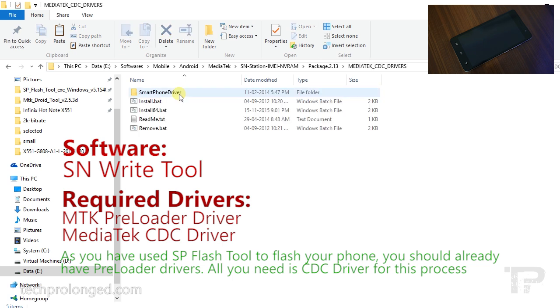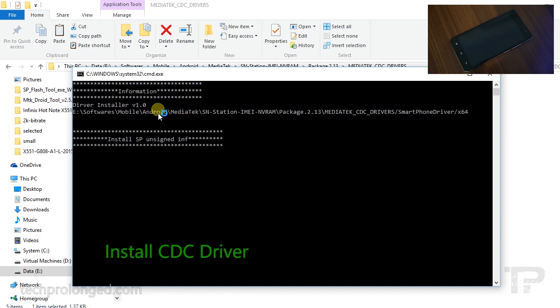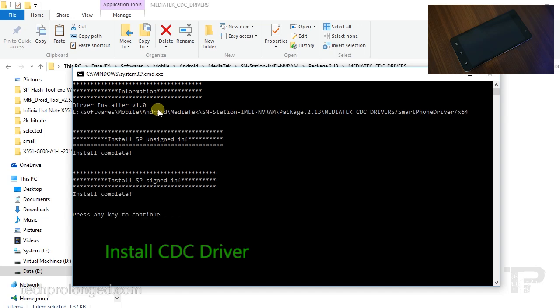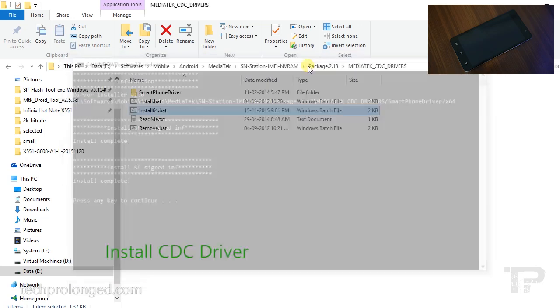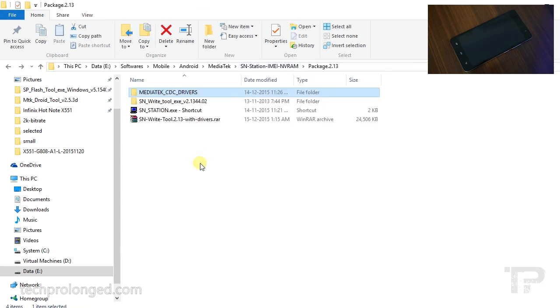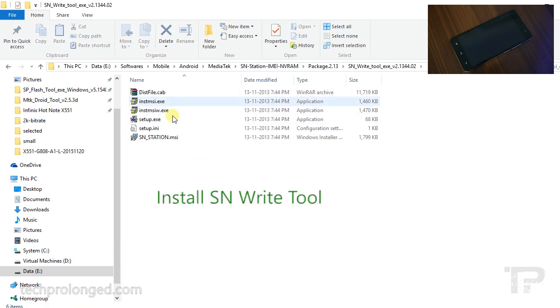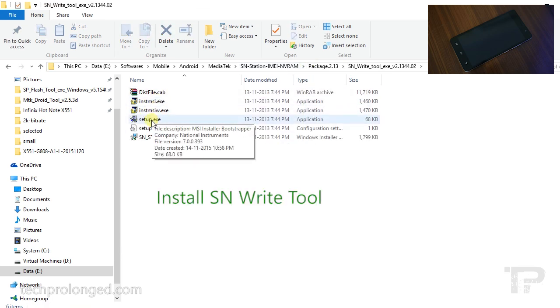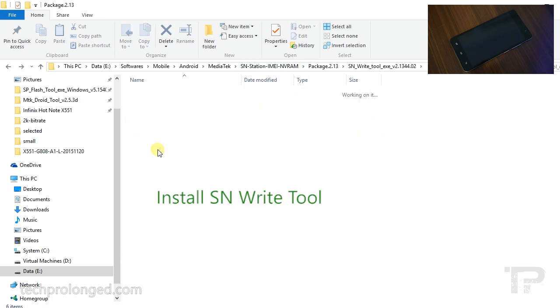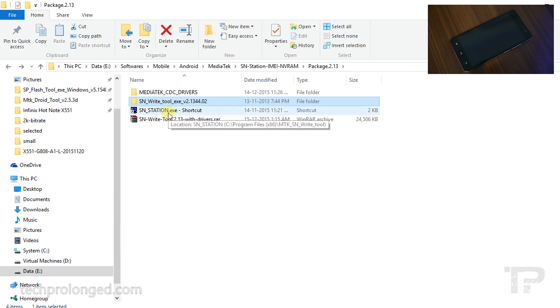Install the CDC driver first according to your computer architecture - it's simple. Now install the SN Write Tool. I've already installed it so I will open it.